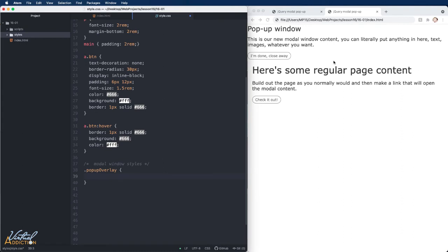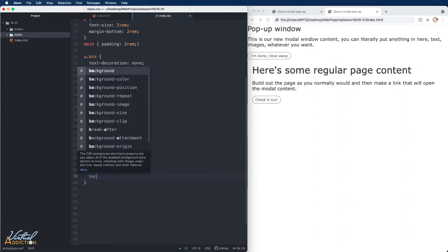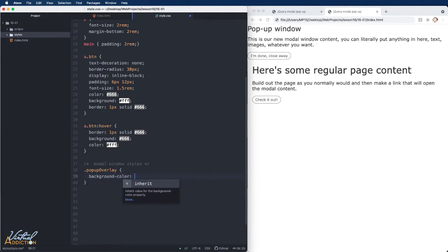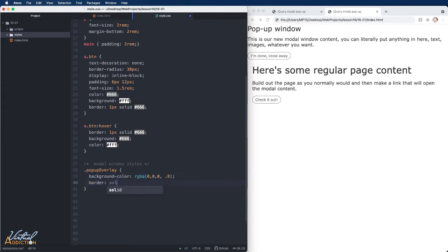The pop-up overlay will be the overlay that sits on top of the entire page. Generally this has some sort of alpha so that it brings the focus to the pop-up content and kind of washes out the rest of the content that's on the page. I'm going to achieve this by using a background color and I'm just going to set my background color to black and give it a little bit of opacity. Next I'm going to give this a border and I'll assign some padding.